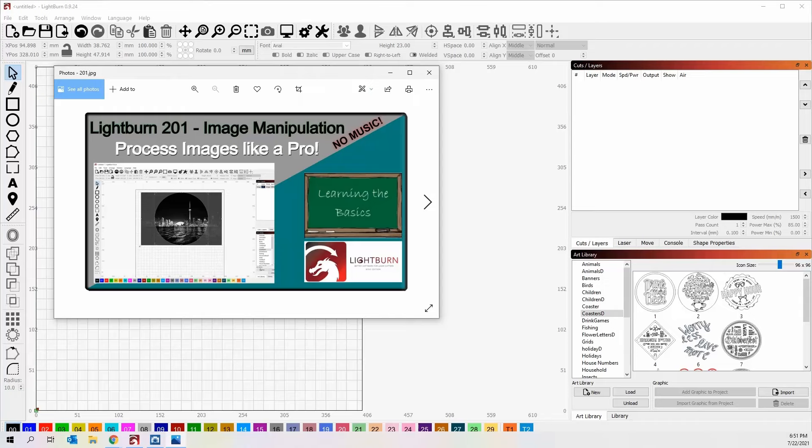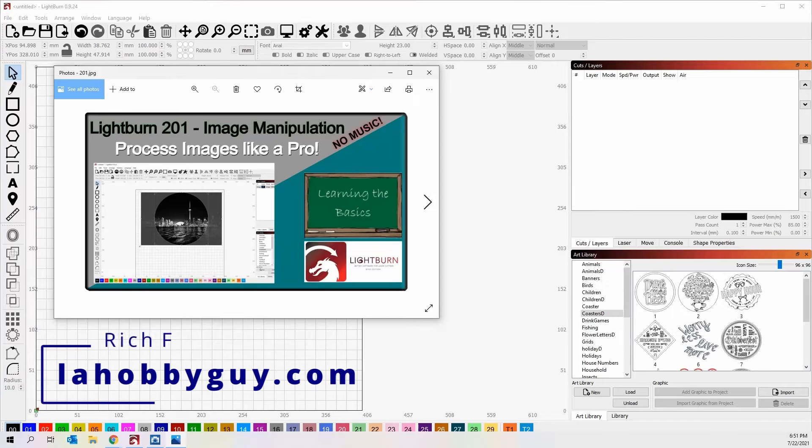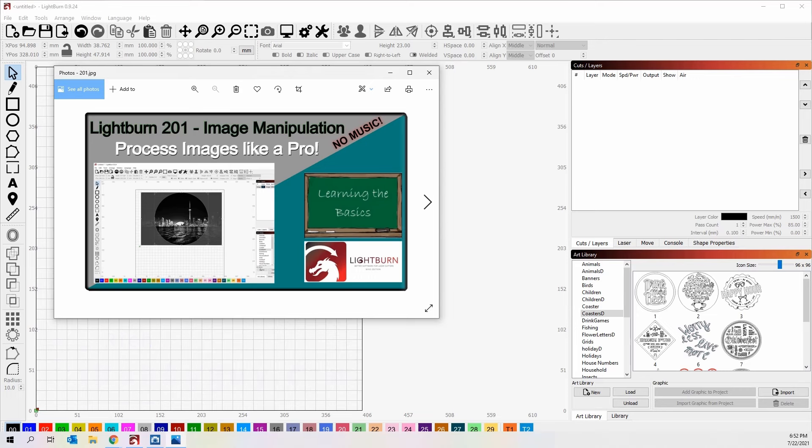Hey, it's Rich, the Louisiana Hobby Guy. In today's Lightburn workshop 201, we're going to be talking about image manipulation. I see on a lot of other platforms that there are so many negative comments about what Lightburn can't do that it actually can.